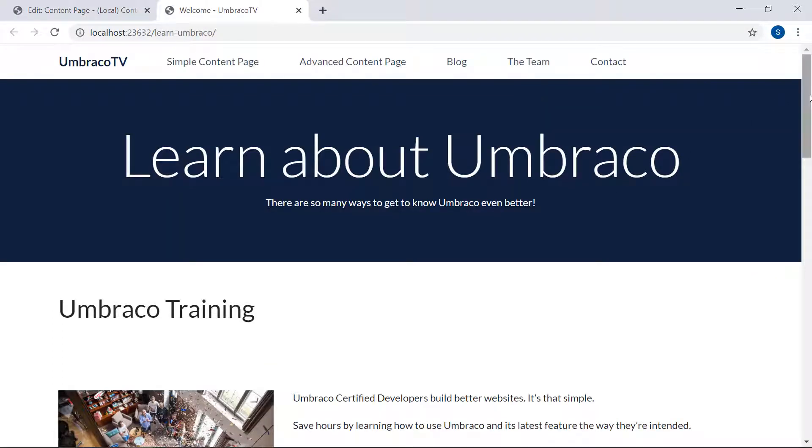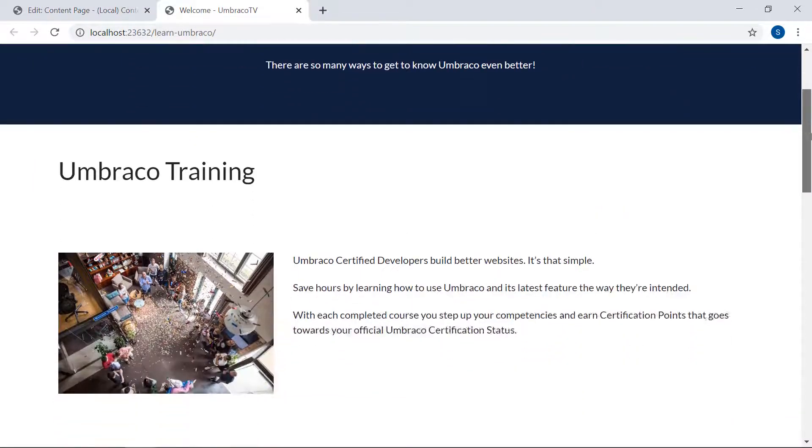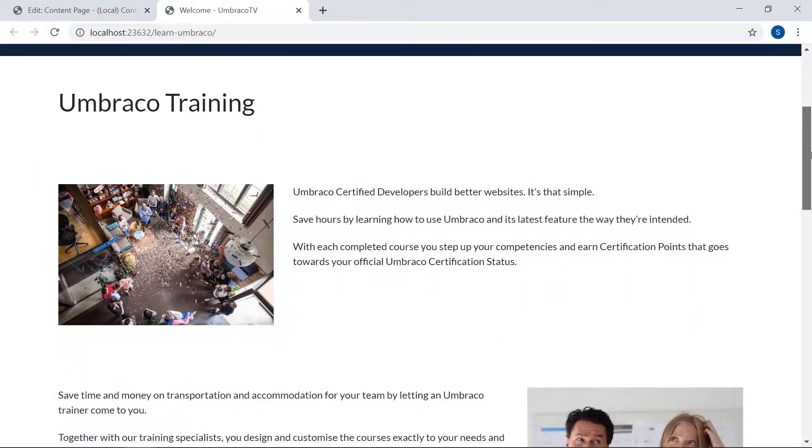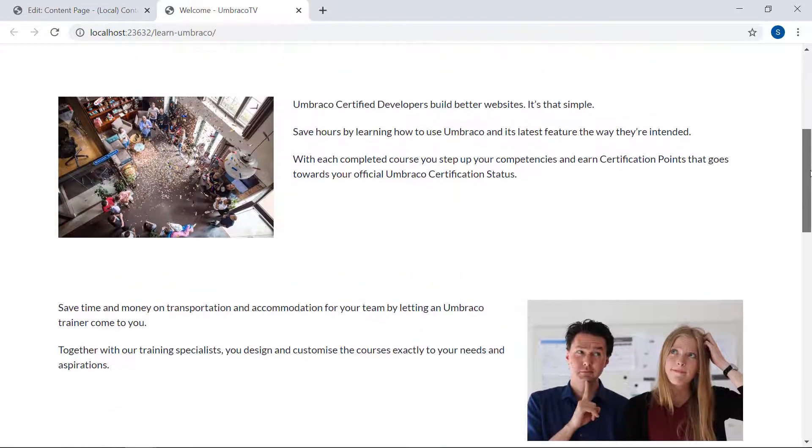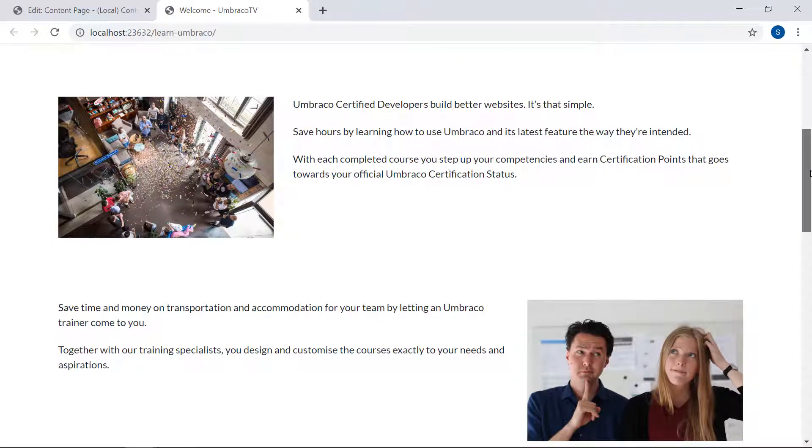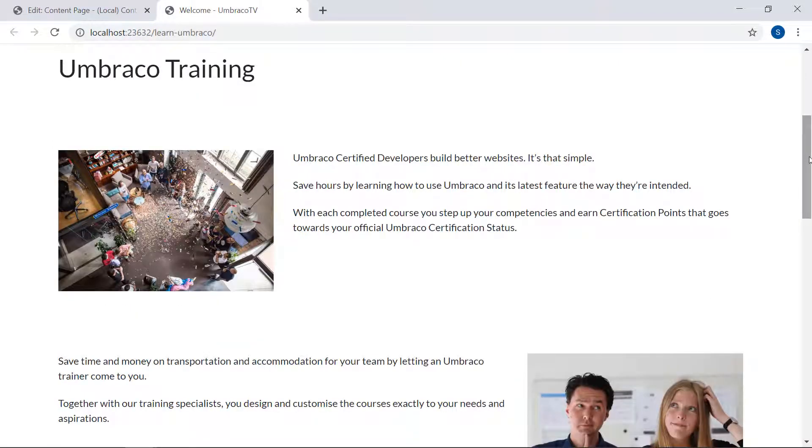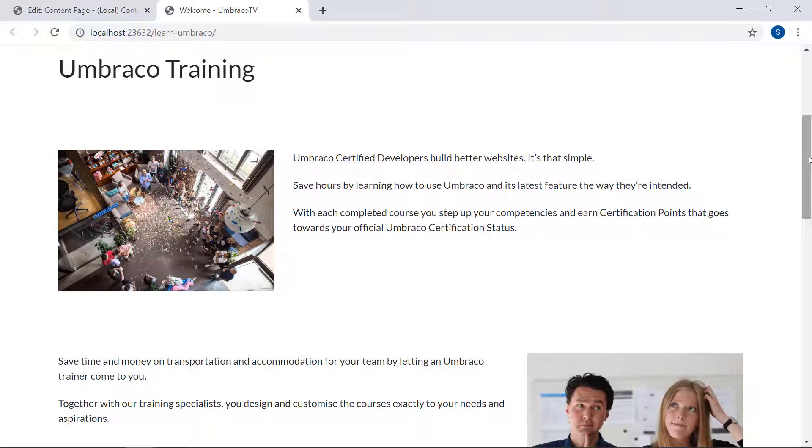As you can see, we have the boxes that was configured here in the content section. Almost in a one-to-one, what-you-see-is-what-you-get kind of way, right? That's the whole idea with the grid editor. It gives your content editors freedom to set up the page however they like without having to code. Okay, that was the grid editor.